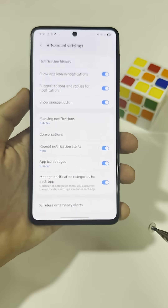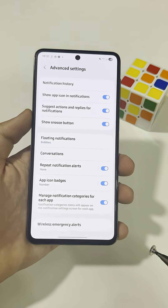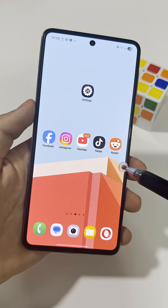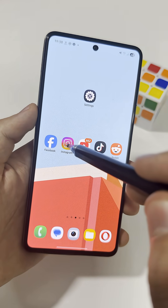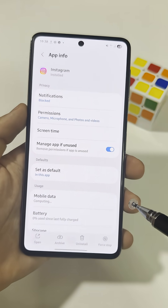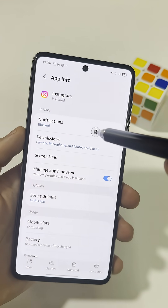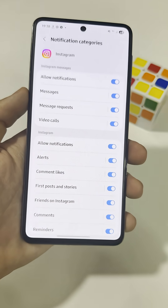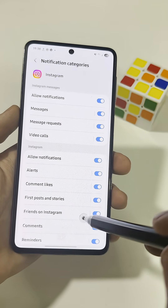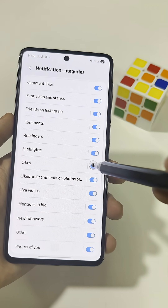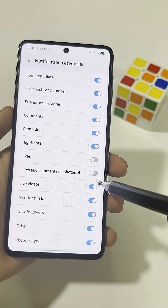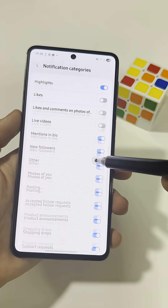Once that's on, you can open any app and customize everything. For example, long press Instagram, tap the little info icon, go to Notifications, then open Notification Categories. Here you can turn off the alerts you don't care about, like Likes or Random Activity, and keep only the important ones, like Comments or DMs.